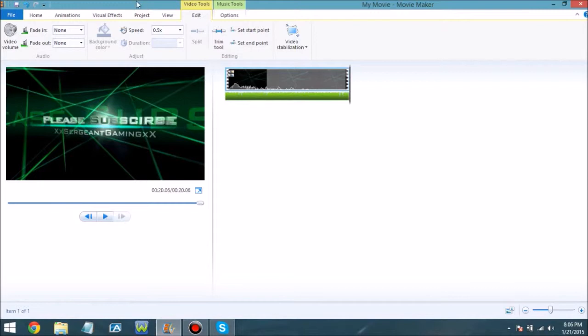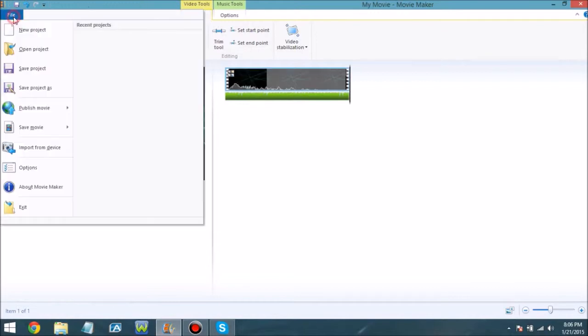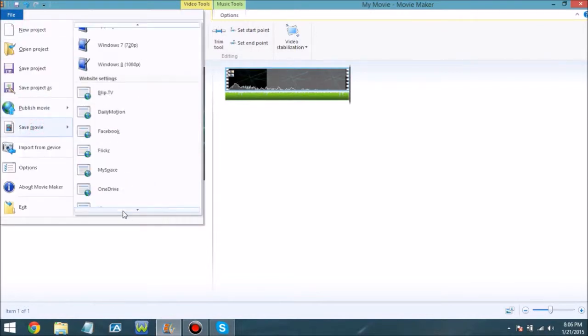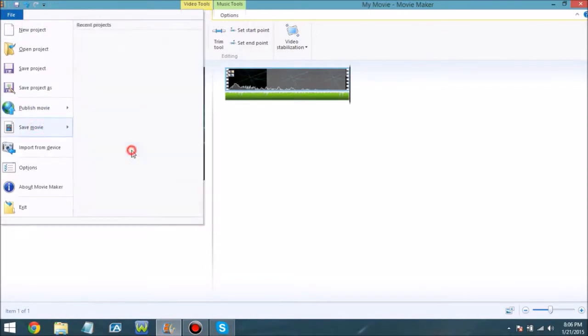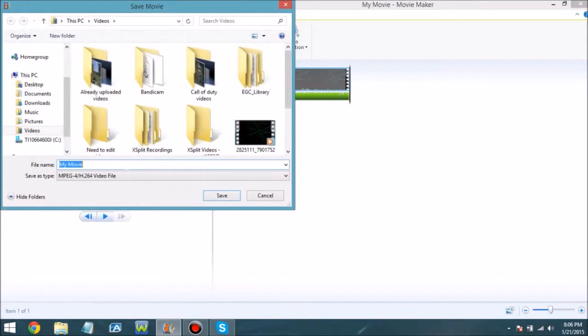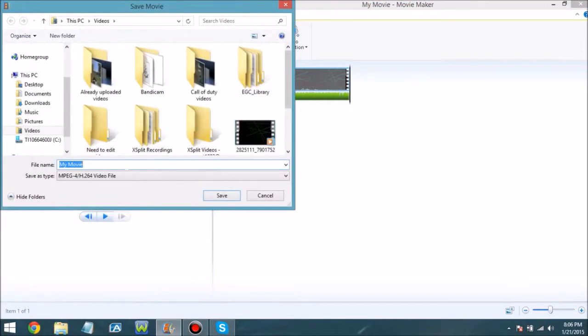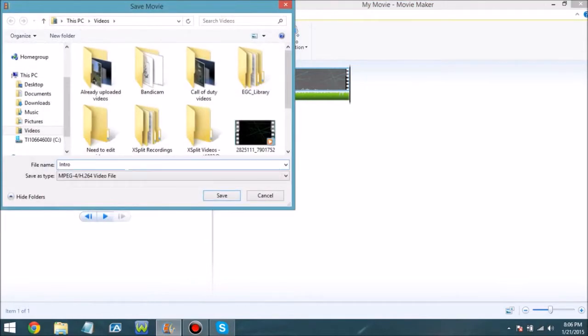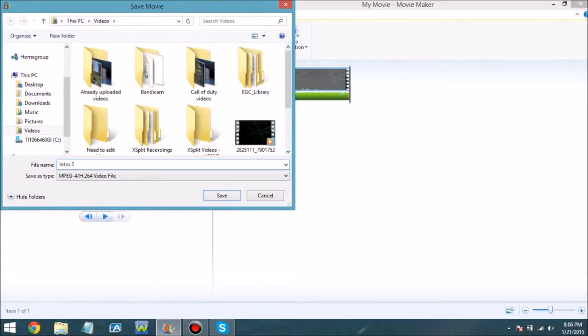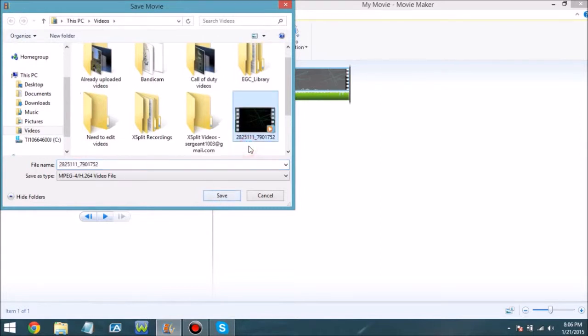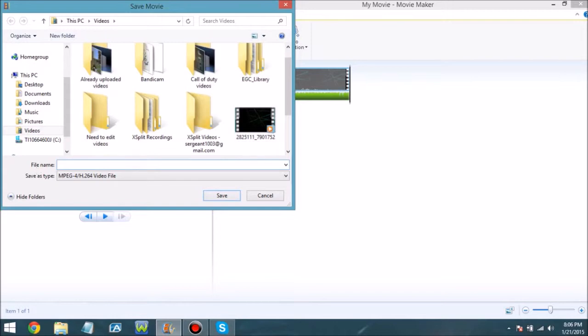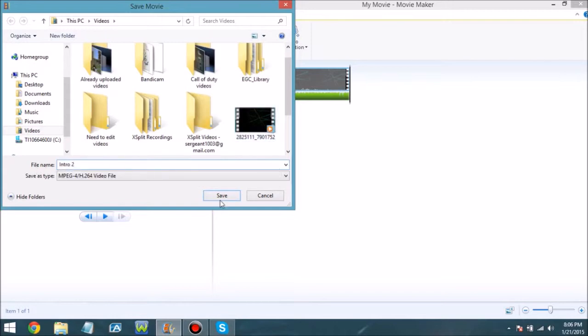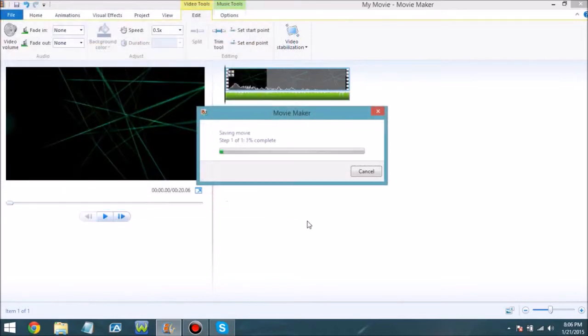Now you want to hit File and Save Movie, come down here and hit YouTube, then make it whatever - Intro 2. I'm just gonna replace it with that but rename it Intro 2. Hit Save and my computer's just gonna zoom by since it's very fast.